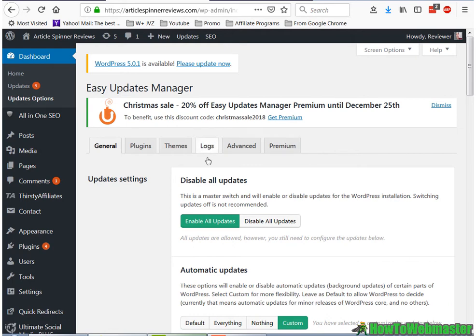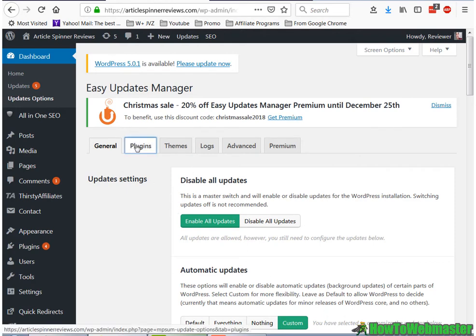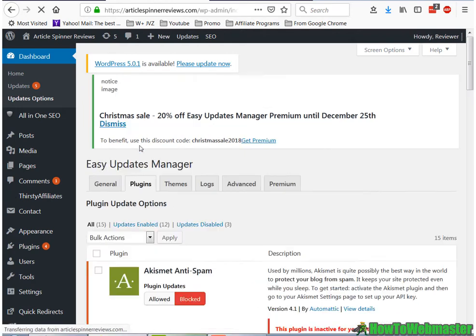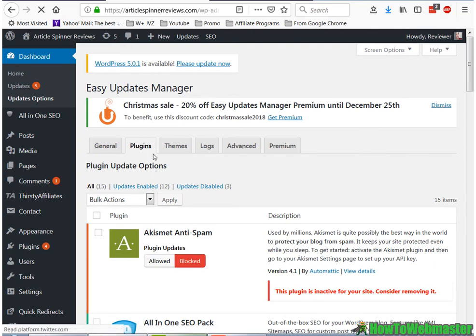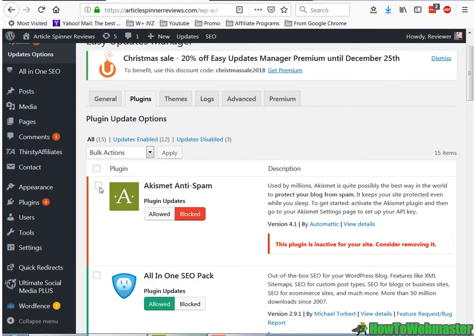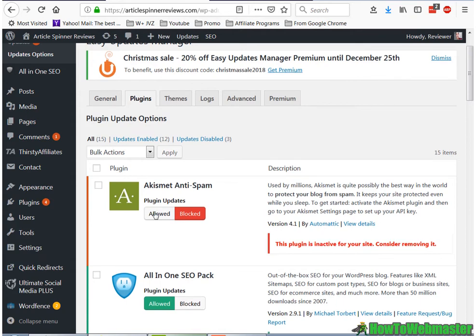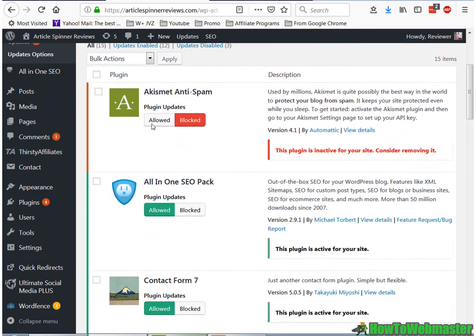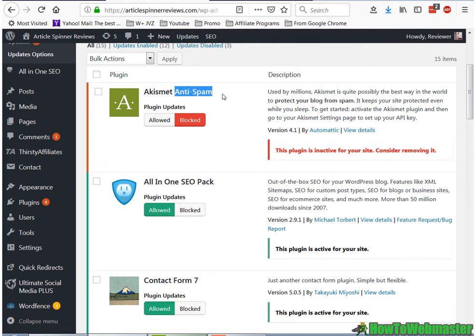And then once you save the update settings, you can actually go to the plugins options here, and then you can disable, allow, or block whichever plugins you want to have automatically updated. So for example, this one, this anti-spam plugin, since I don't even use it, I can actually delete it, or for now, I just block it.